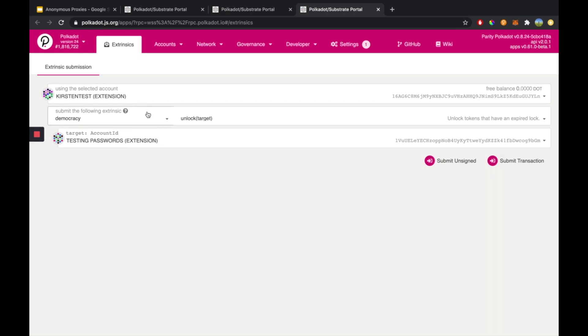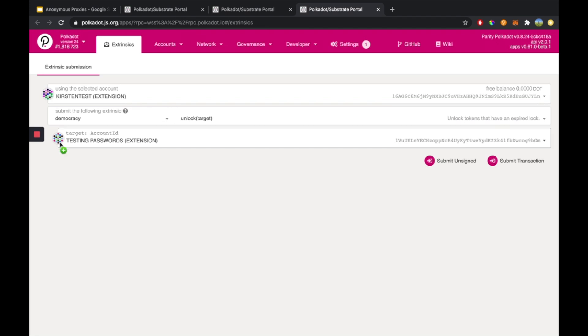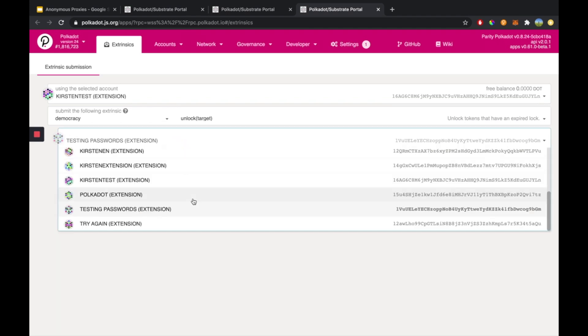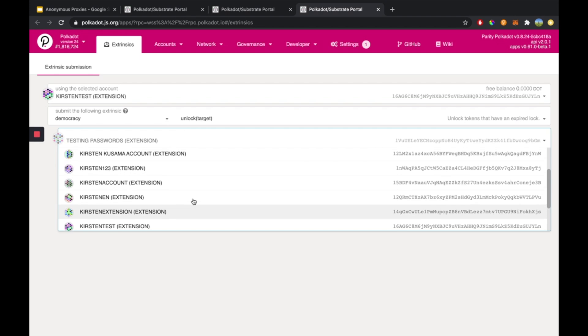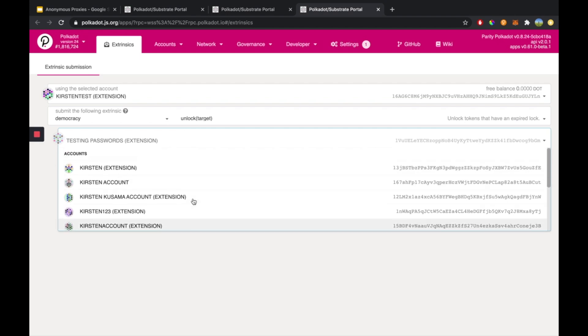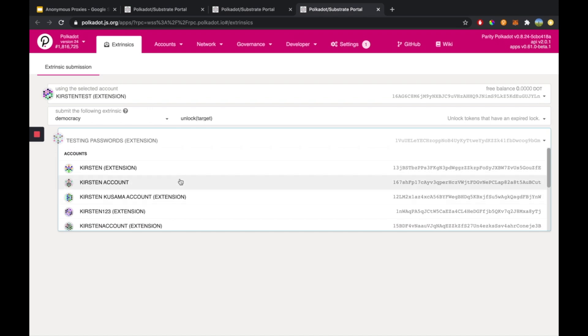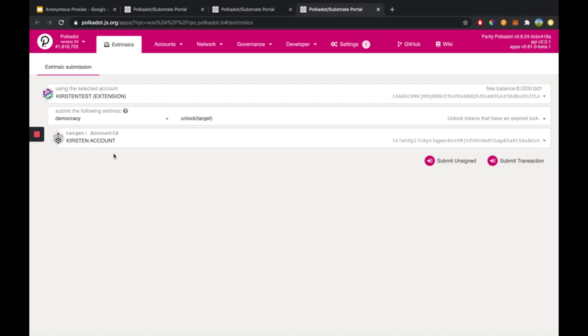And for the palette, we're going to choose democracy.unlock target. And then this target is the account that we are going to remove the democracy lock from. So if you have a democracy lock on one of your accounts, you would select them here.